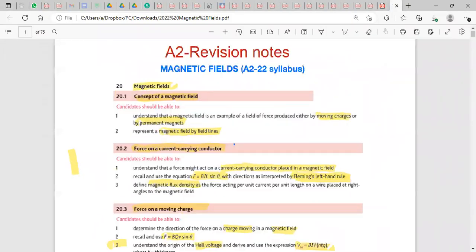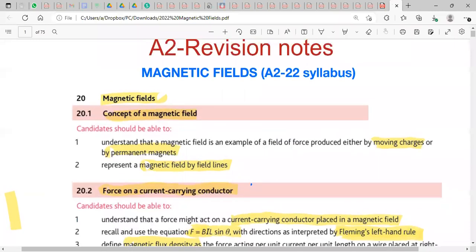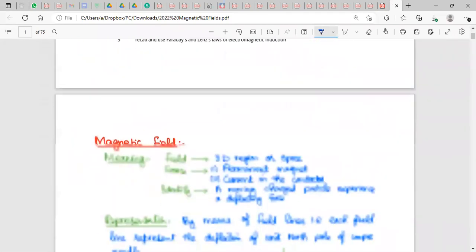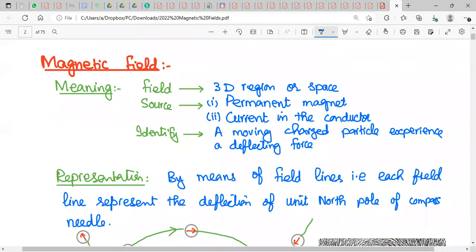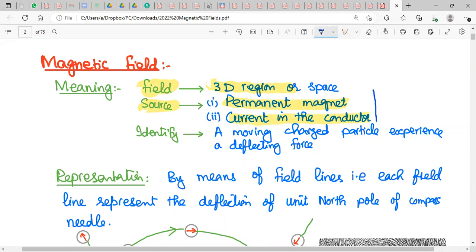In magnetic field, the first topic is looking at the concept of the magnetic field and how we produce it. We know about the meaning of a field from our previous knowledge of gravitational field and electric field. The sources of magnetic field can be a permanent magnet, a current in a wire, or a moving charge.